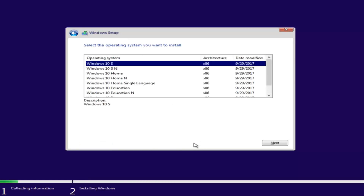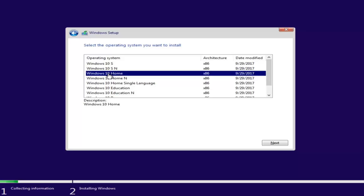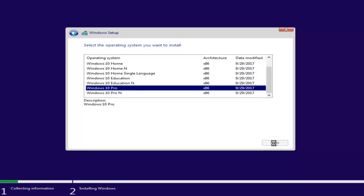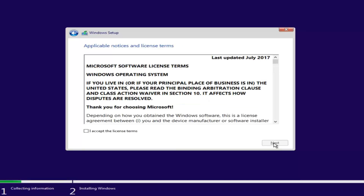At this point, you want to select the correct operating system. For most people, it will probably be Windows 10 Home Edition if you're upgrading from Windows 7 Home Premium or Windows 8/8.1 Home Edition. However, you can select Windows 10 Professional if you're running Windows 7 Professional or Ultimate editions. You're more than likely going to be selecting either Windows 10 Home Edition or Windows 10 Professional Edition.